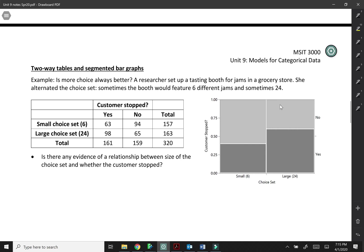A researcher set up a tasting booth for jams in a grocery store. She alternated the choice set. Sometimes the booth would feature six different jams and sometimes 24. So sometimes people had more choices and sometimes it was a simpler choice set.